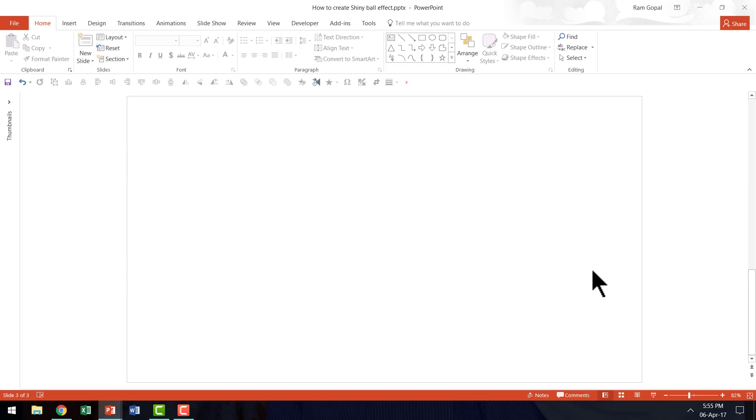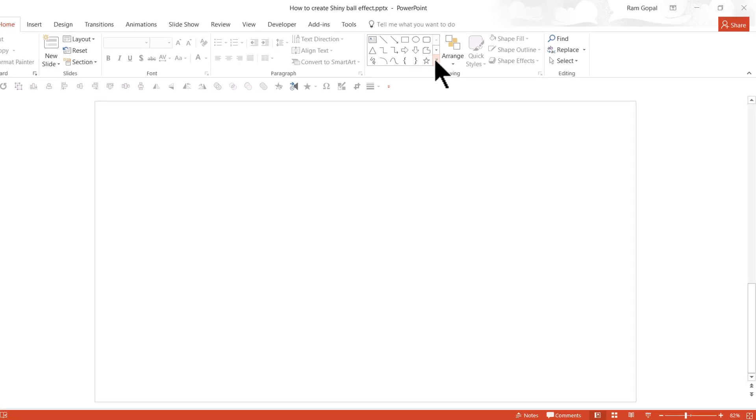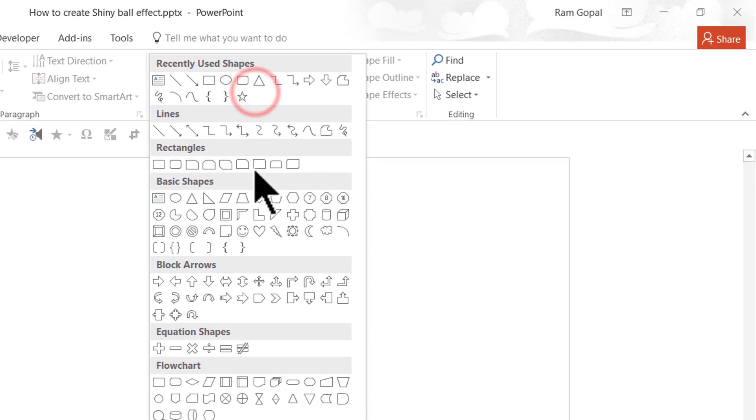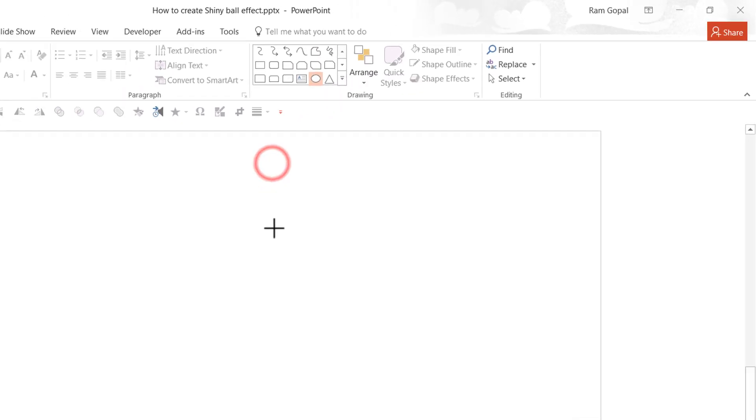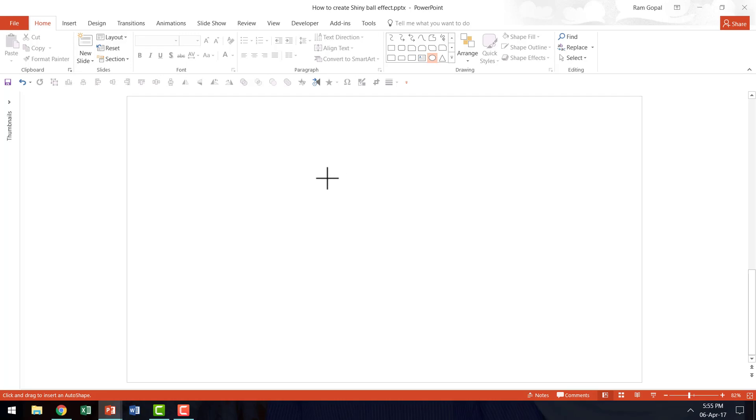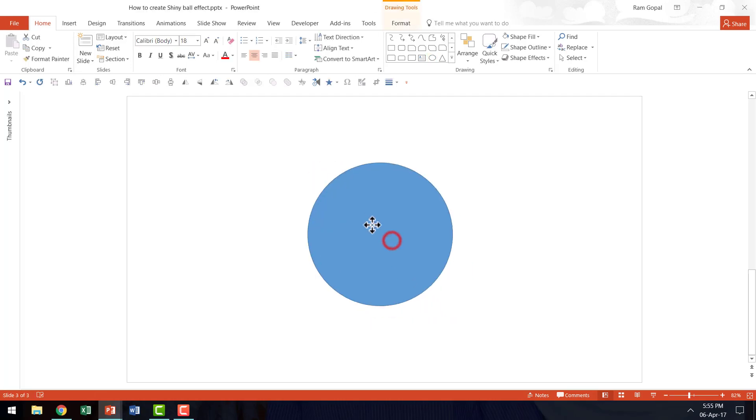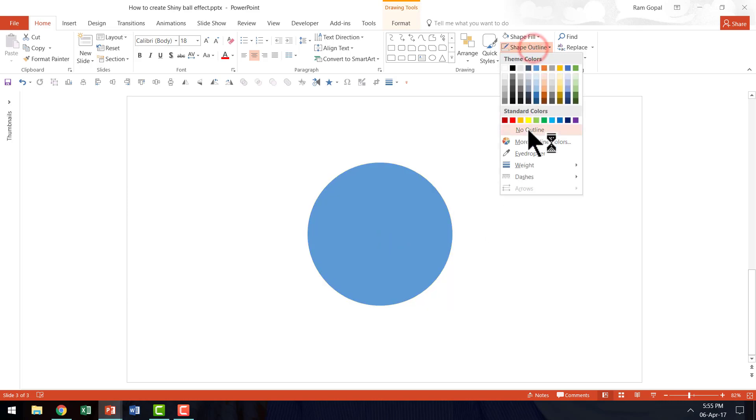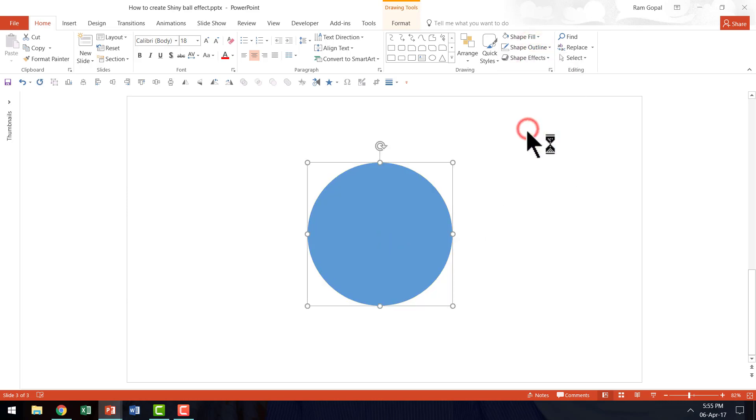Here I am on a new slide. The first thing I'm going to do is go to auto shapes menu. I'm going to pick up this simple oval tool under basic shapes. I'm going to hold the shift button down as I draw a circle. Now, this is going to be our shiny ball.